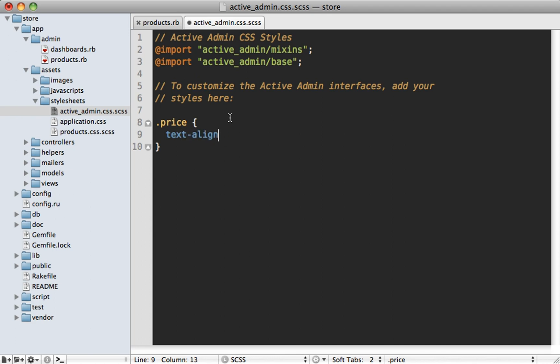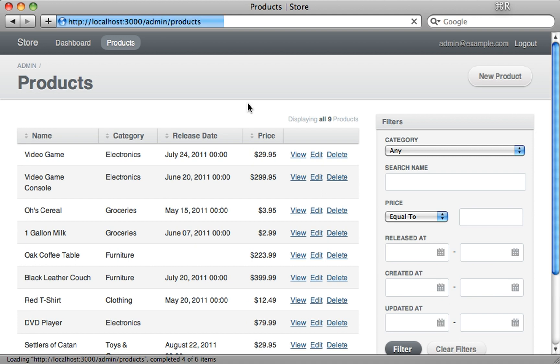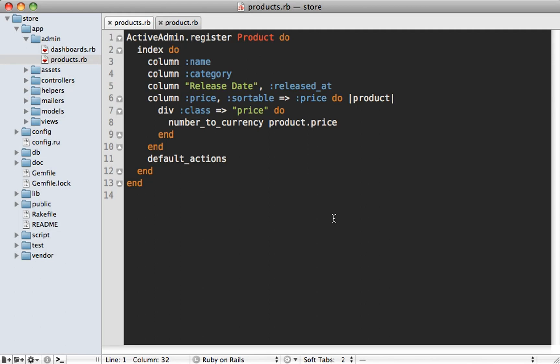Any custom CSS code can go inside the Active Admin stylesheet file under the app/assets directory if you're using Rails 3.1. Inside there we just add a `.price` rule and set text-align to right. Now when we reload our page you can see that our prices are all right-side aligned — awesome.